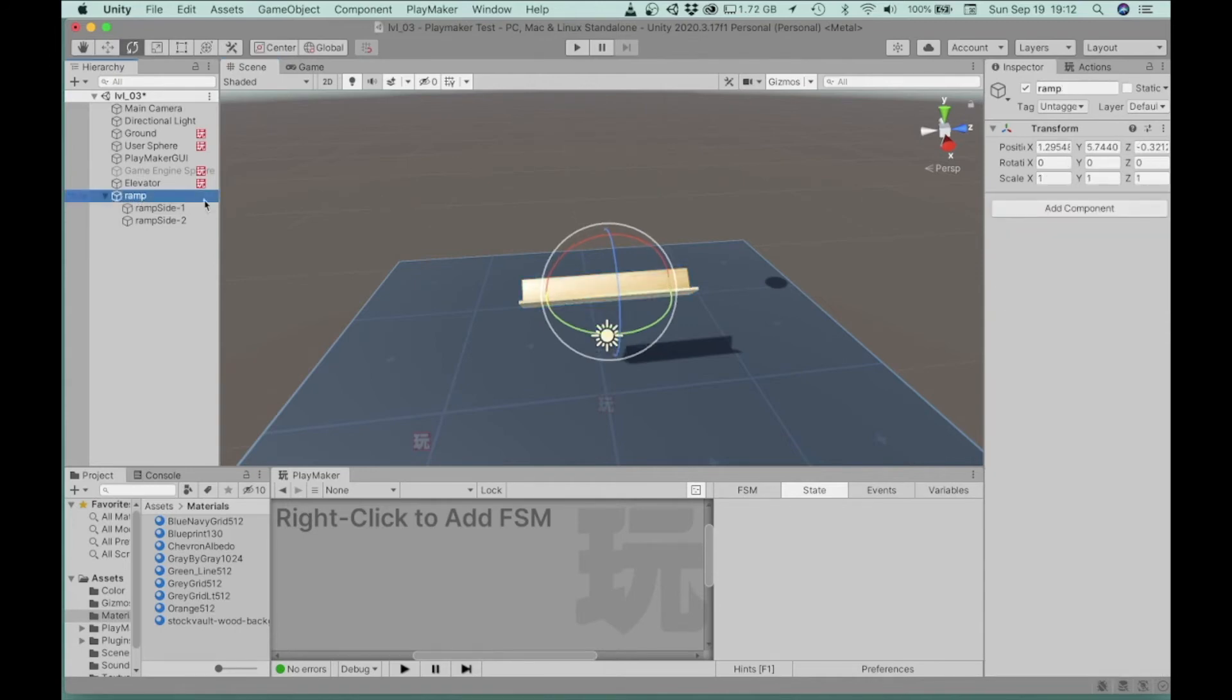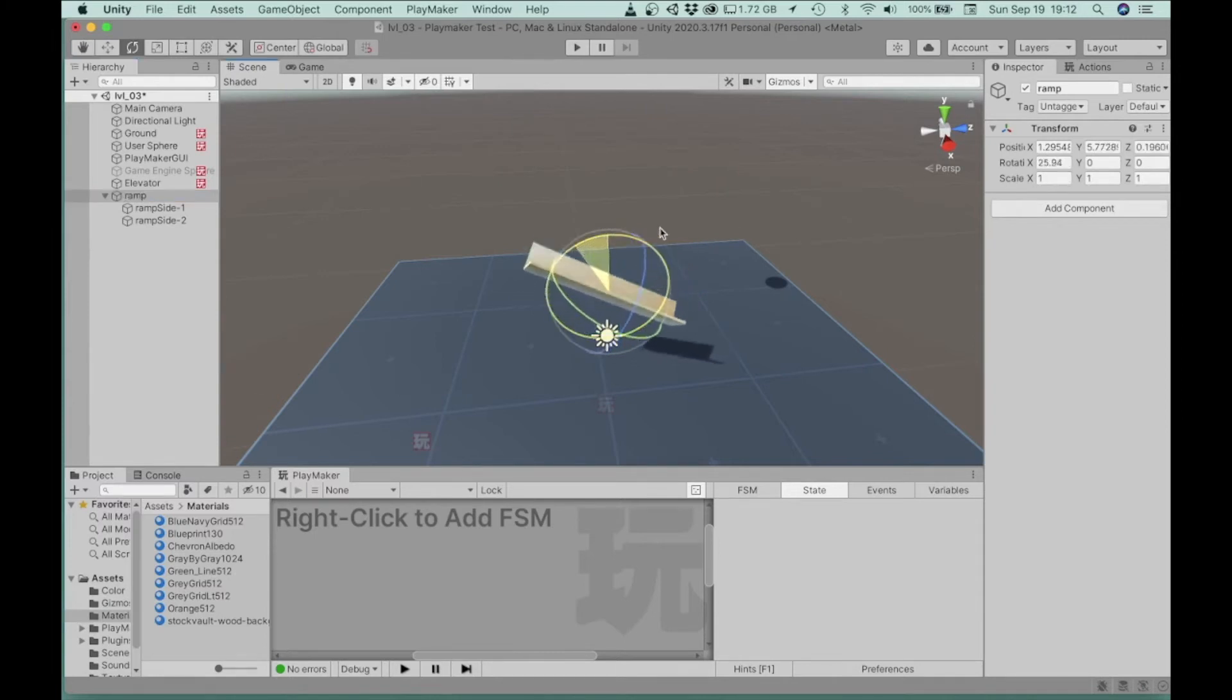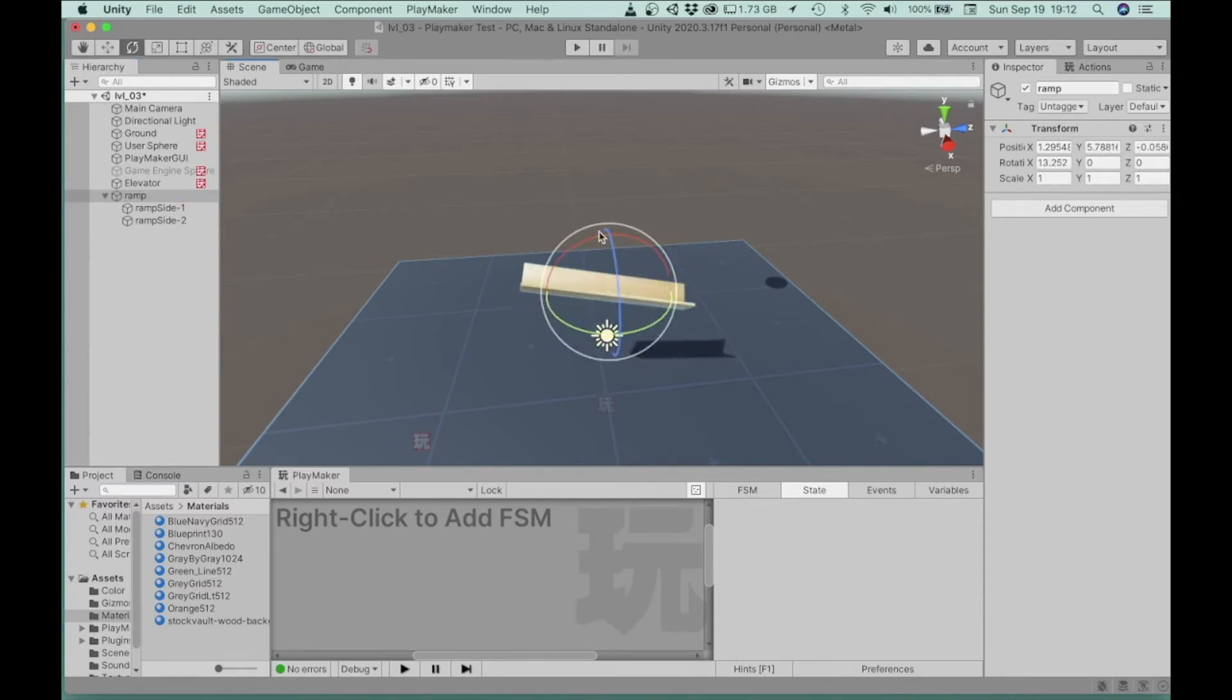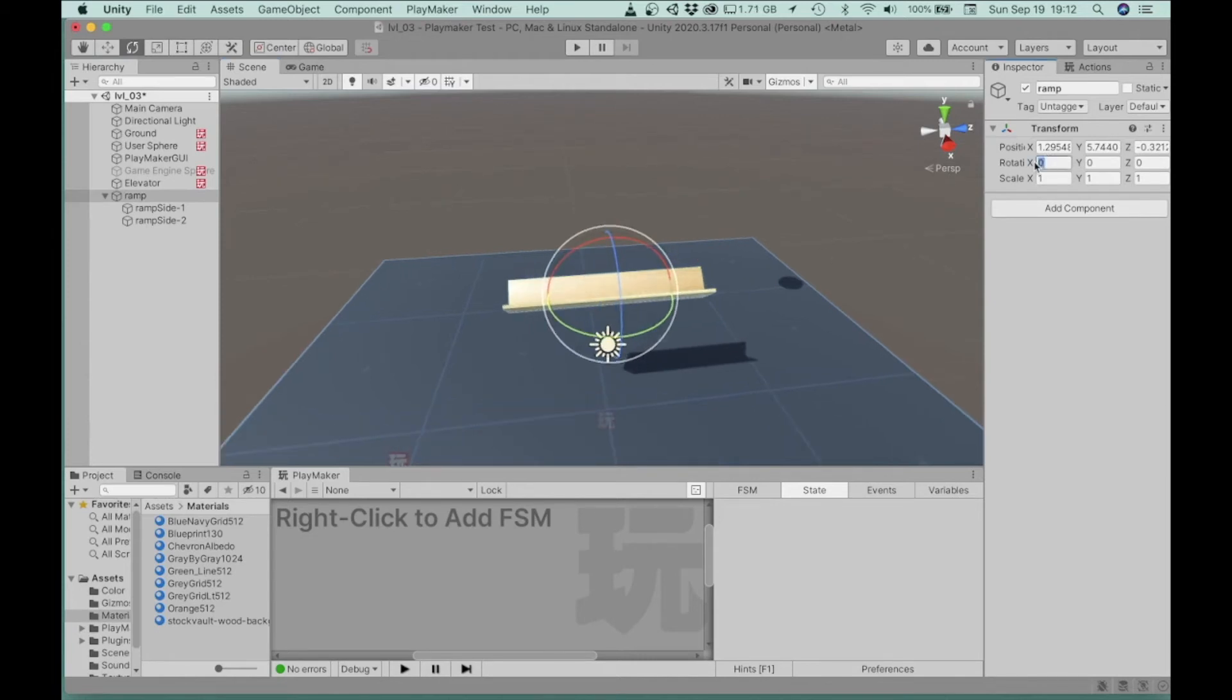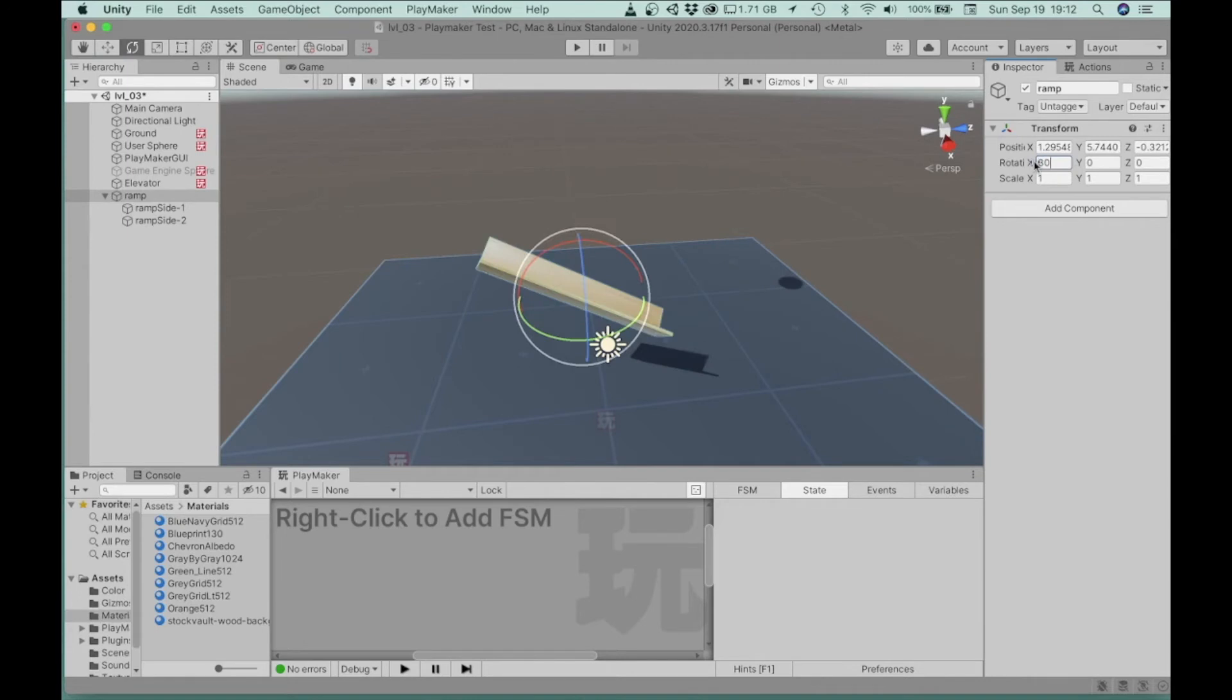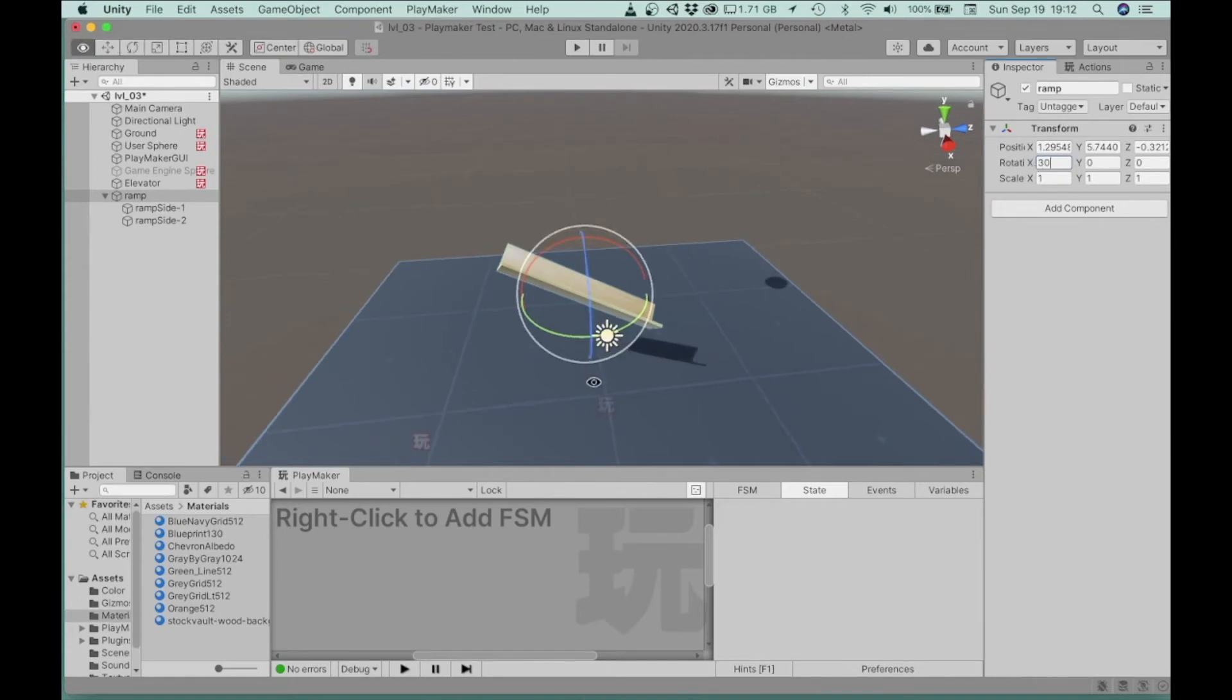So let's select that, and then we can rotate this one. So they'll rotate together. All right, so why don't I rotate that like, it's like 30 degrees. That seems kind of okay.